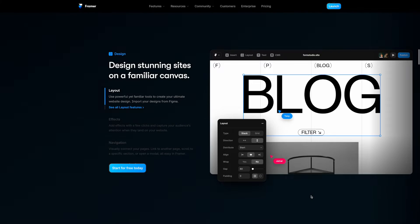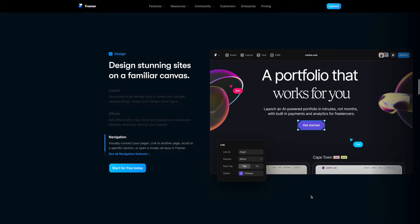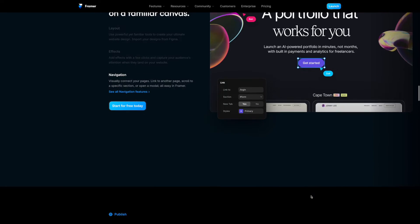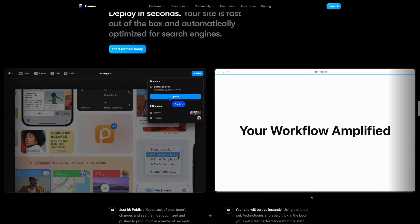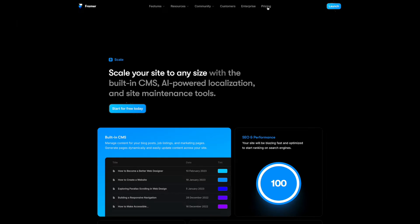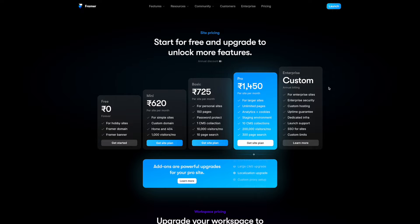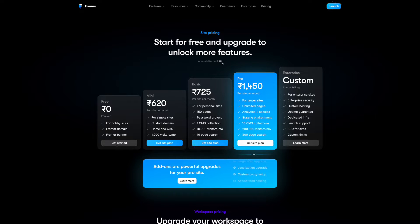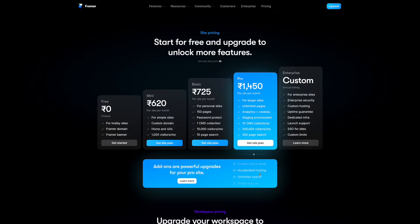So for this tutorial, for the toggle switch interaction that we're doing today, let's just pick up an example from Framer's website itself. Let's head over to Framer's pricing page. In the pricing page, we notice two major interactions: the toggle switch interaction and the infinite scroll interaction.